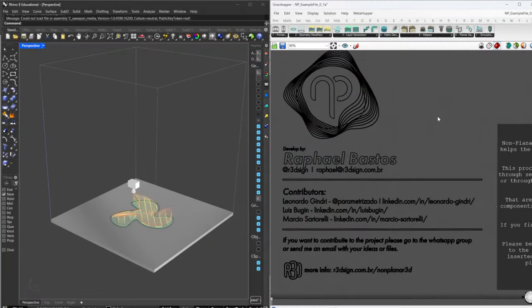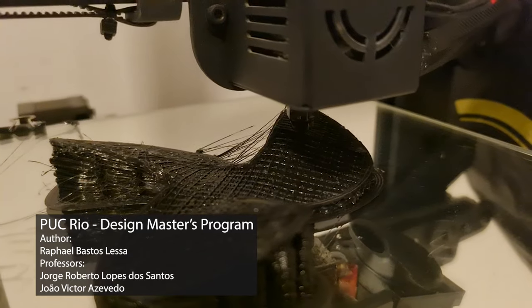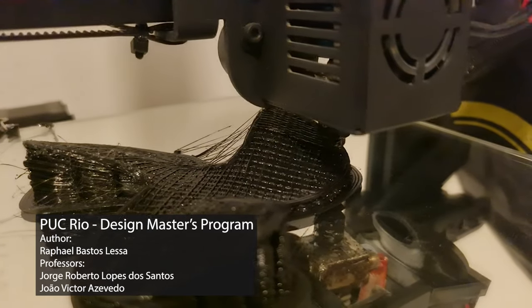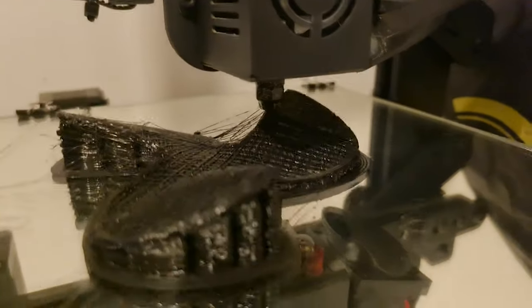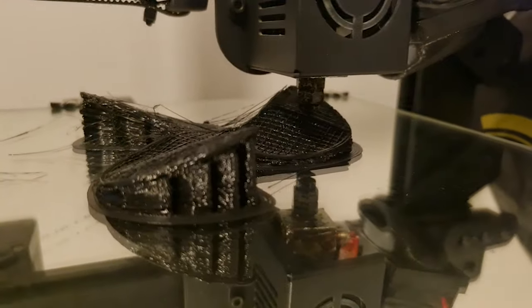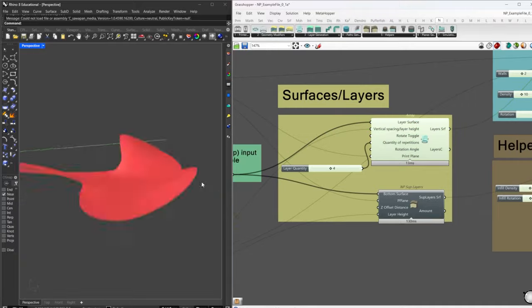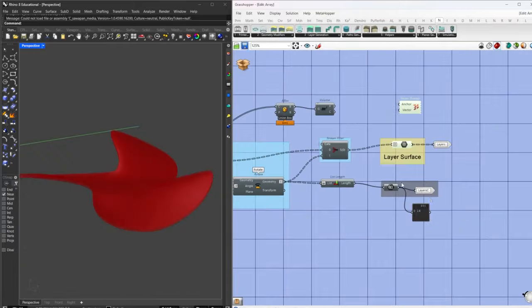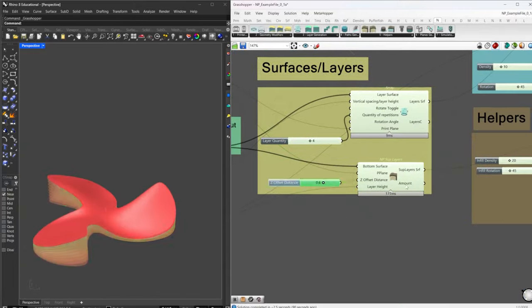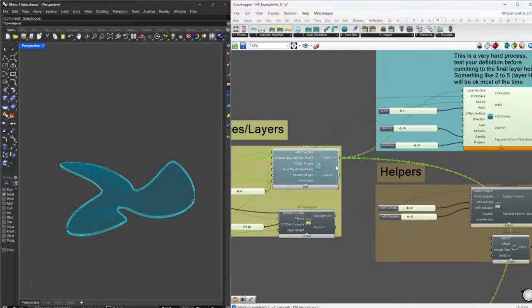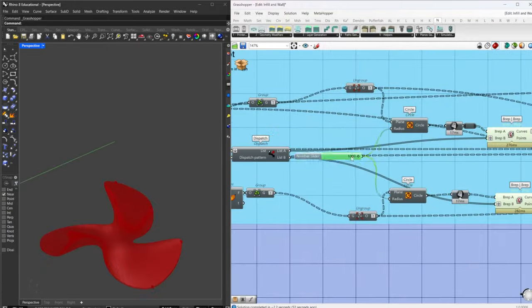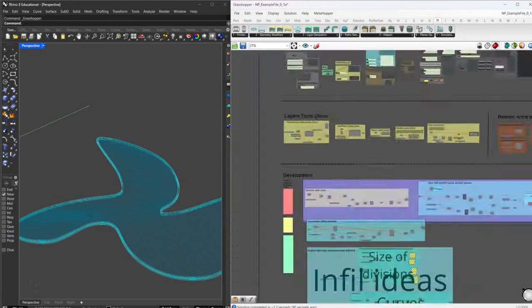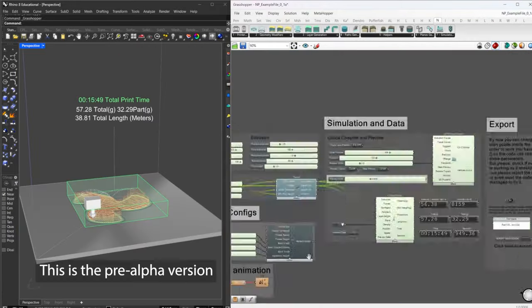Hello everyone, I'm going to show you a little bit about the plugin I created. It's called Non-Planet 3D and you can use it in Grasshopper to create your own paths and translate that into G-code for 3D printers.